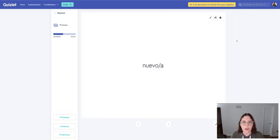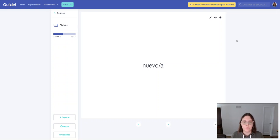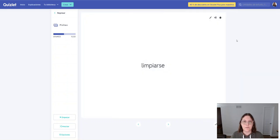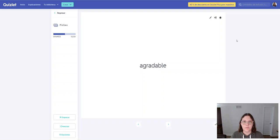Nuevo. Nuevo. Nueva. Nueva. Limpiarse. Limpiarse. Agradable. Agradable.